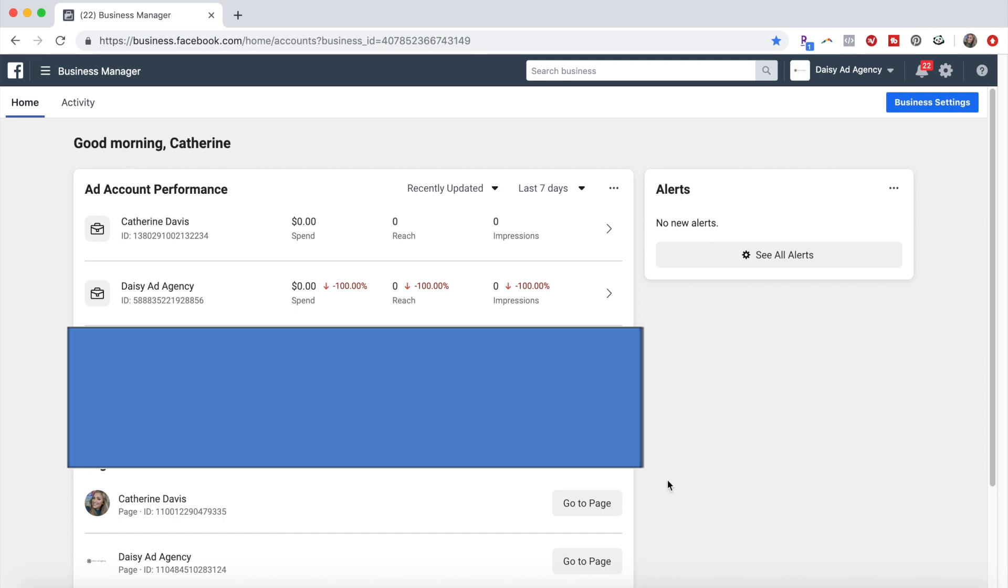Hello! So today I'm going to tell you how to get more ad accounts for your business manager.